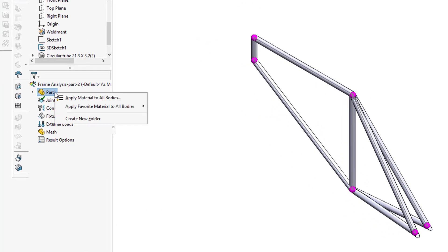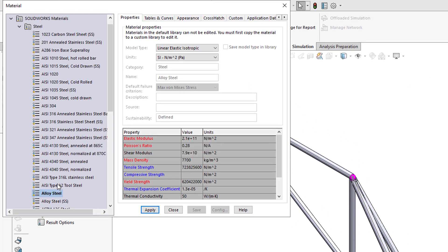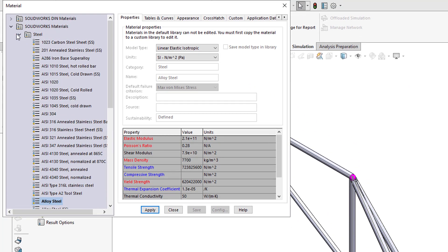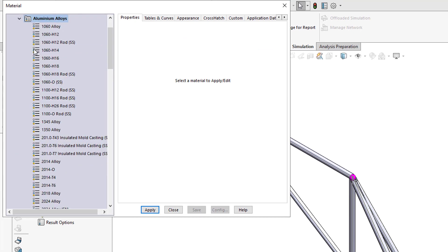For simulation, first we have to define the material. Basically, a bicycle frame is made through alloy aluminum.